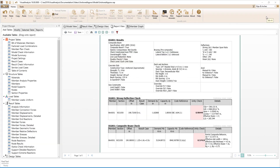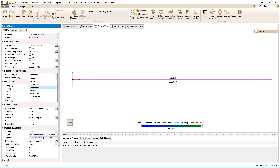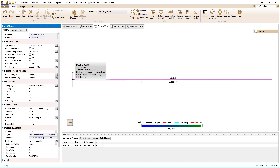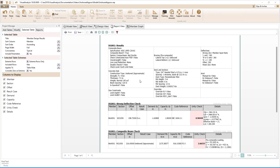In addition to checking the composite beam capacity, Visual Analysis also checks the capacity of the precomposite beam for the construction loading. Had we not counted on the metal deck form to brace the top flange of the beam during construction, we see that the capacity of the unshored noncomposite beam controls for the precomposite loading. For this case, the code reference indicates that the beam fails due to lateral torsional buckling, as expected.